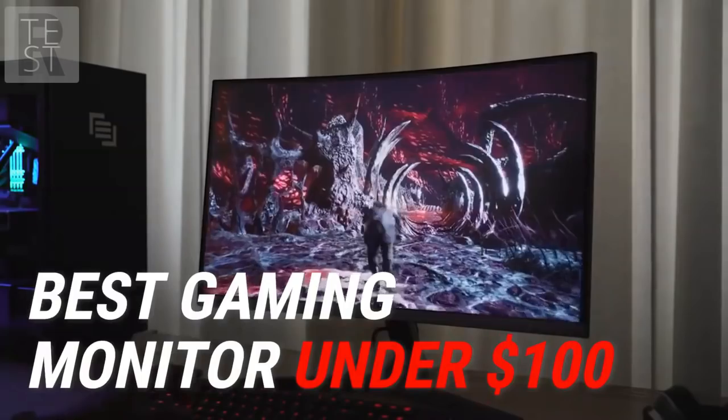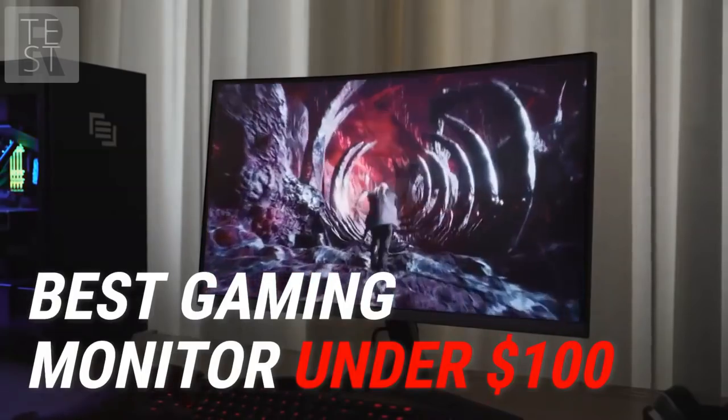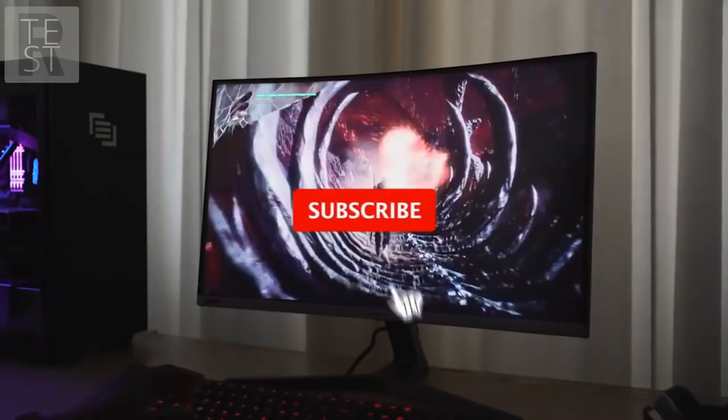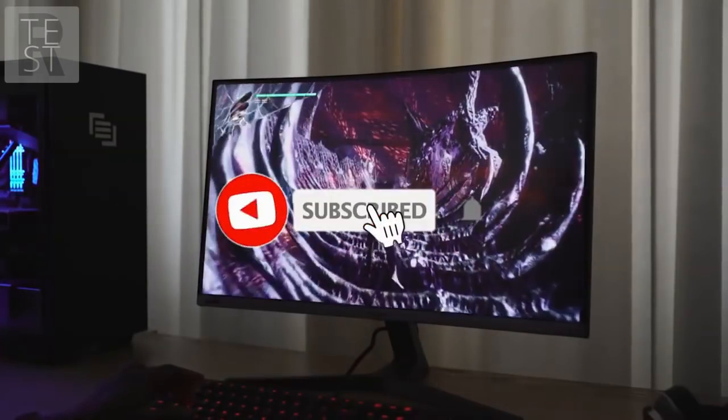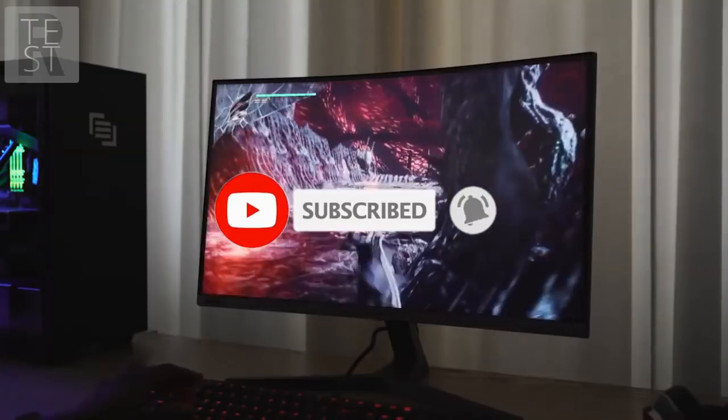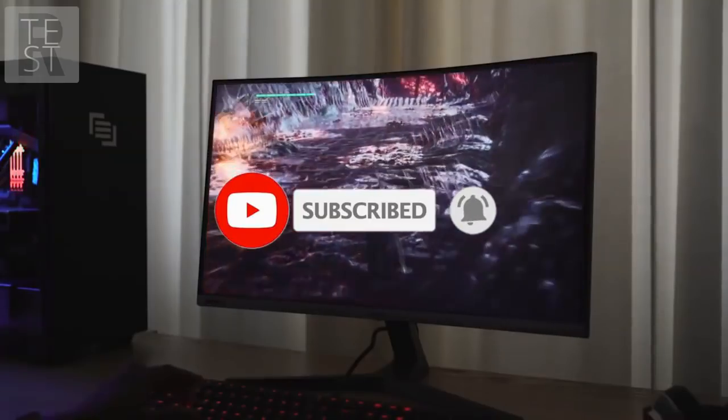Are you looking for the best gaming monitor under $100? In this video, we will break down the top gaming monitors under $100 on the market.